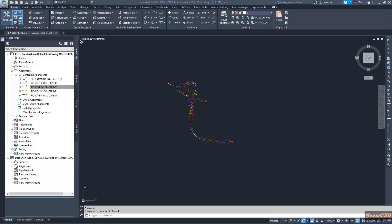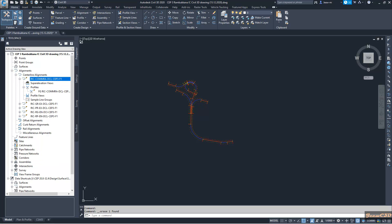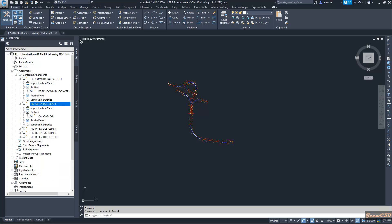If you go here in the centerline menu and expand this dropdown, you can see for each alignment you have a profile. But the profile views are not drawn here, so if you want to delete these profiles...